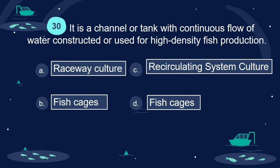Question 30. It is a channel or tank with continuous flow of water constructed or used for high-density fish production. A. Raceway culture. B. Fish cages. C. Recirculating system culture. D. Fish cages.